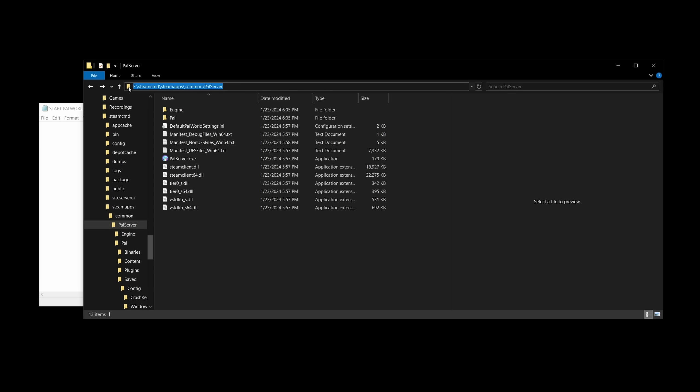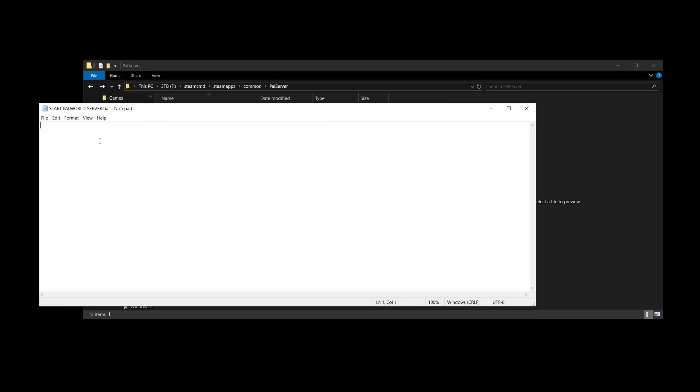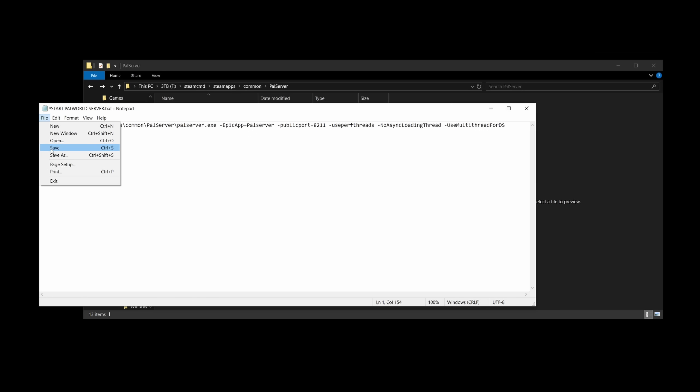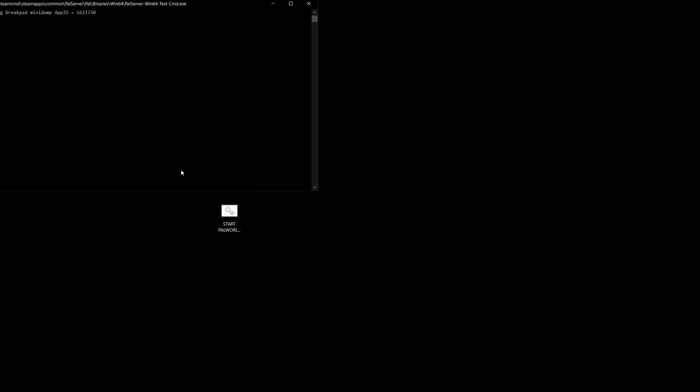Copy the directory address where PalServer.exe is located, then go to your file, type start, space bar, paste the directory address that you have just copied, slash PalServer.exe, then copy the strings of arguments from the description below. These arguments are optional. You may now close and save this file.